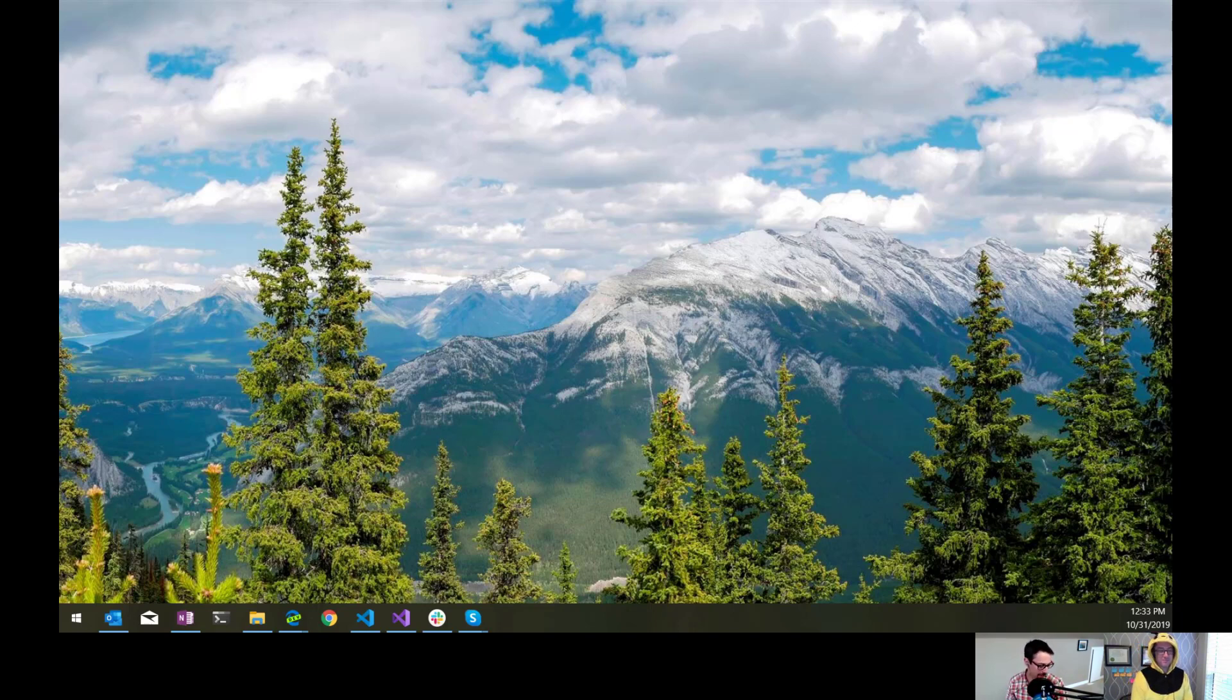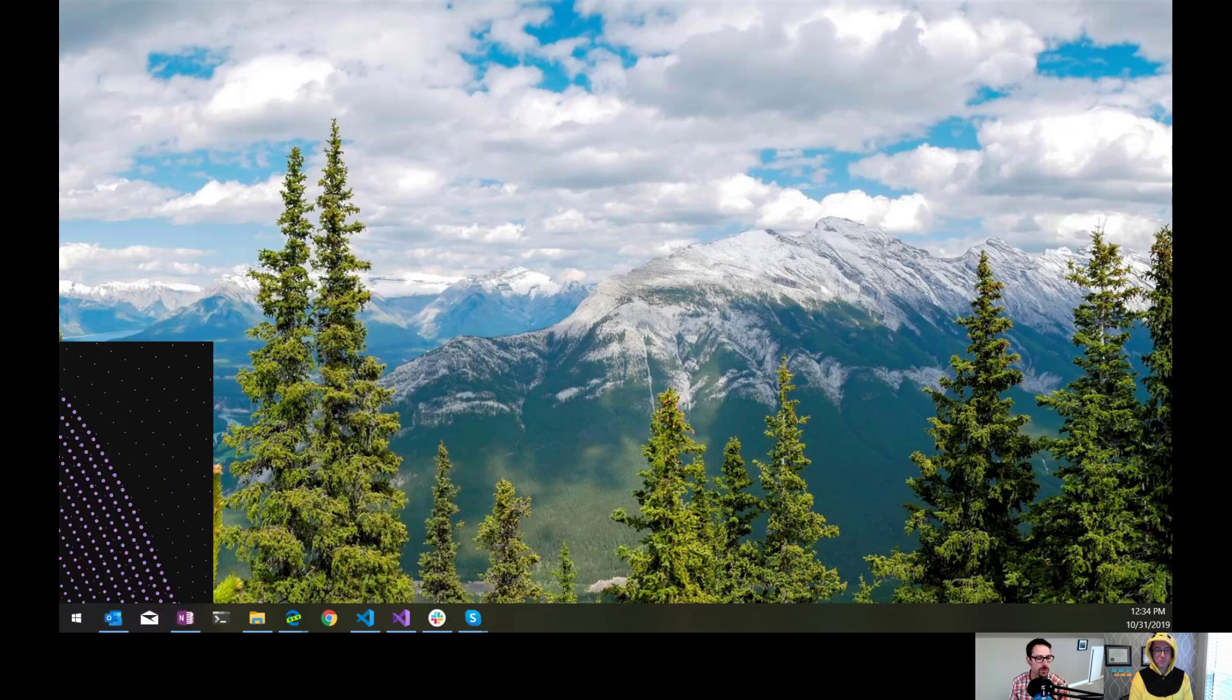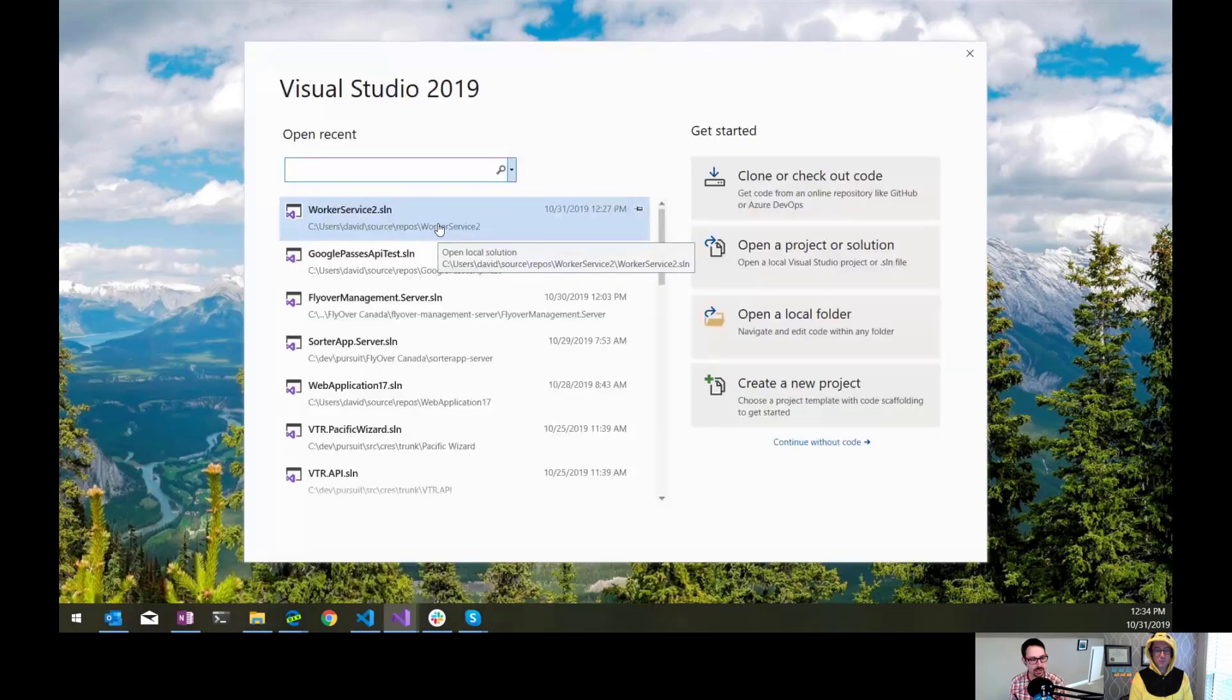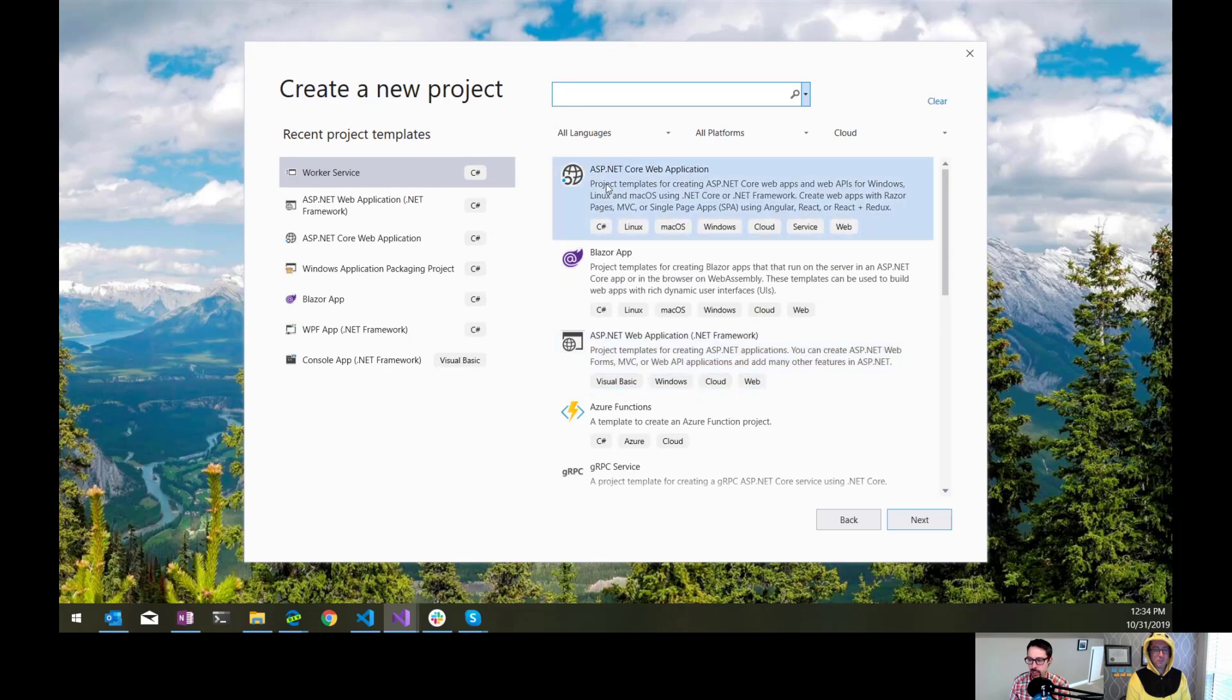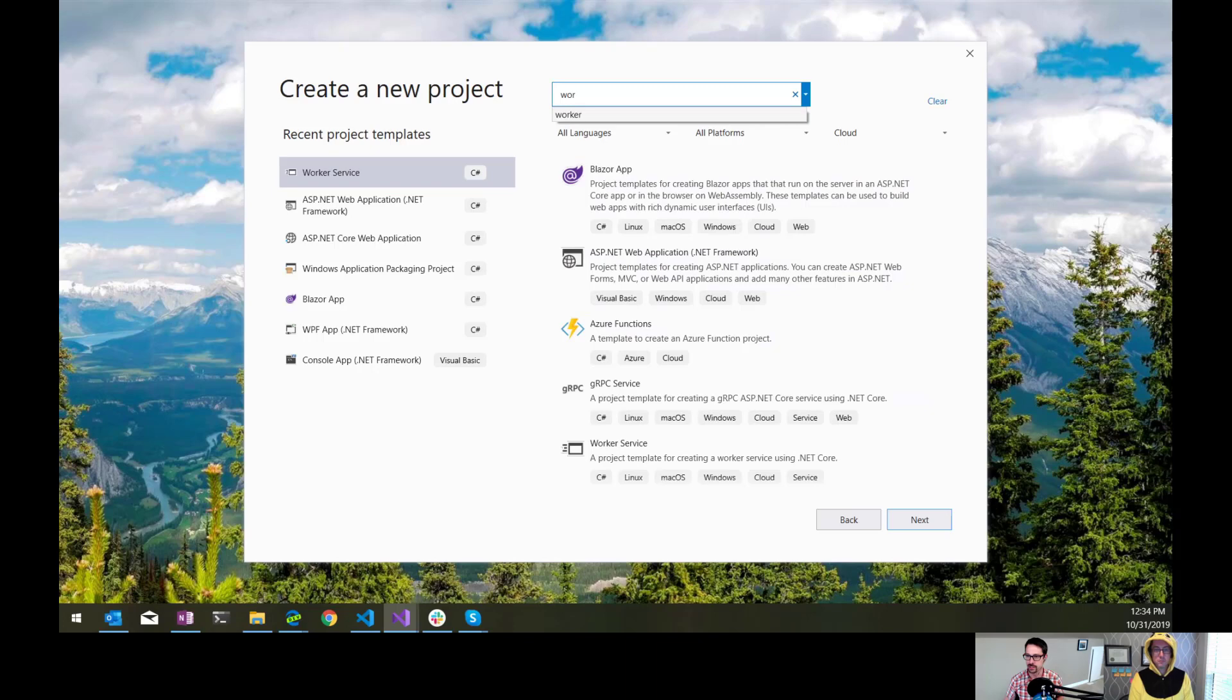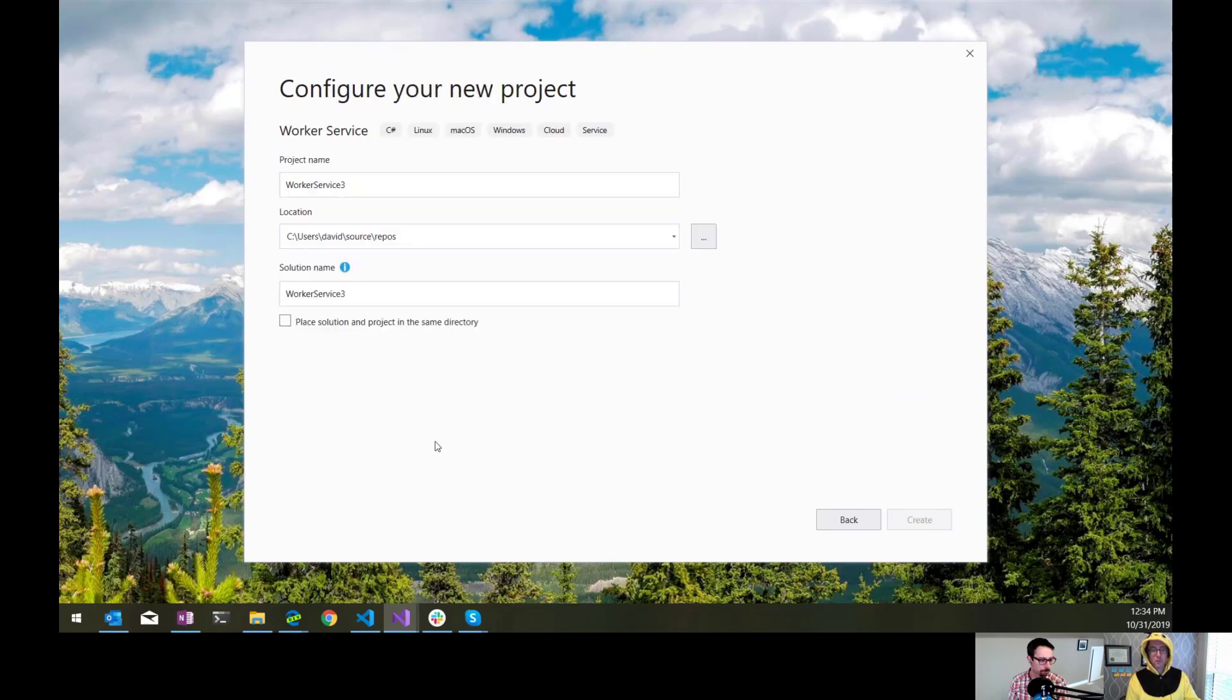In a previous episode, we looked at the changes that happened to the host builder and the generic host within ASP.NET Core. I alluded a little bit to how that makes it easy to build worker services, things that aren't necessarily serving up or listening for HTTP requests. So what I'm going to do here is just create a new project and I'm going to select the worker service template here.